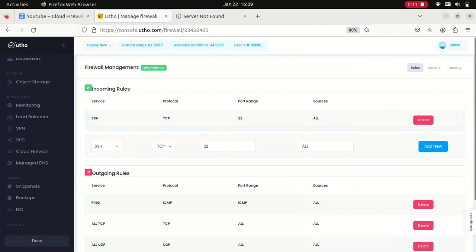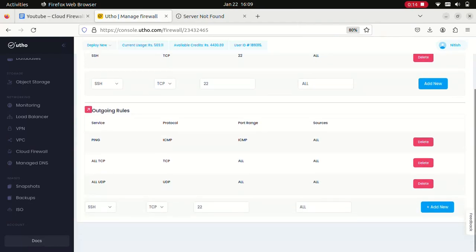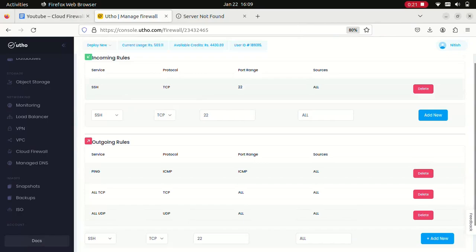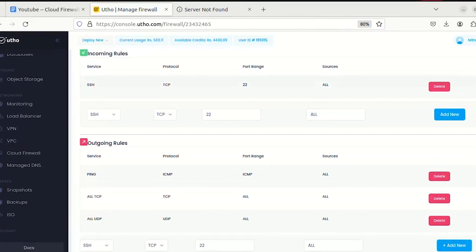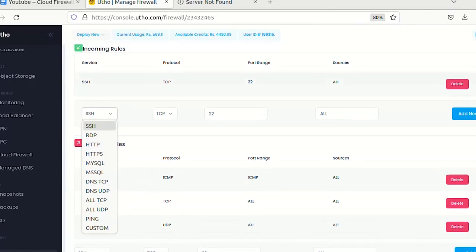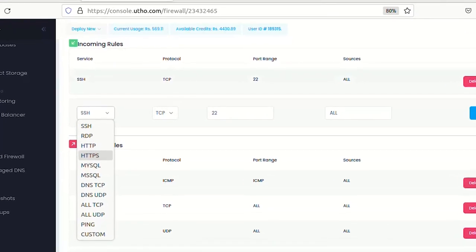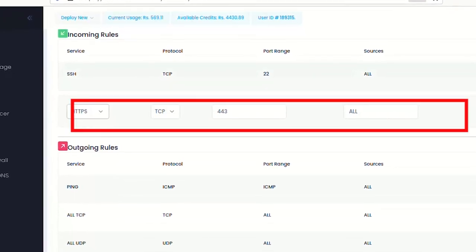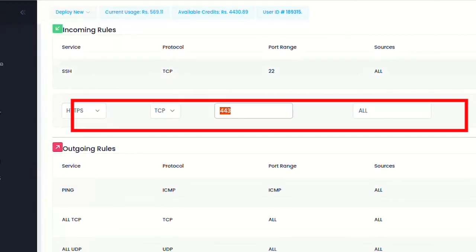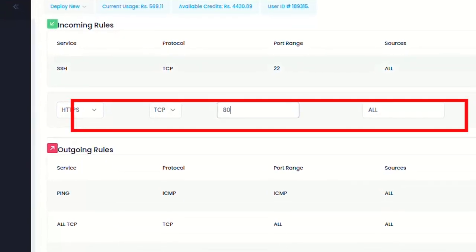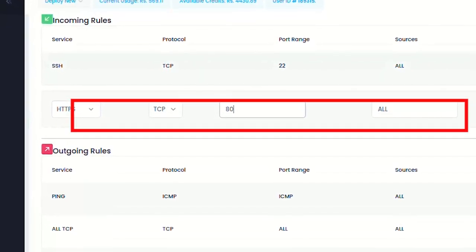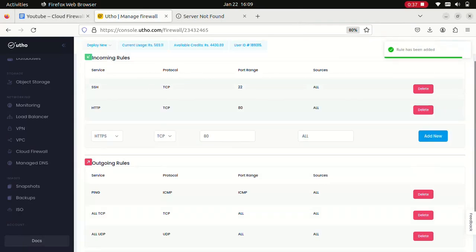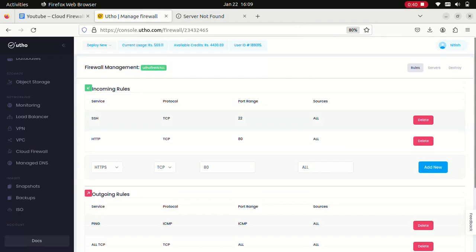SSH, so you can take SSH access to your Linux server using port 22. Now let's see if we want to allow access to the internet, let's say HTTPS on all ports. We can just define the rules and click on add new. Now we have added a new rule into our firewall.